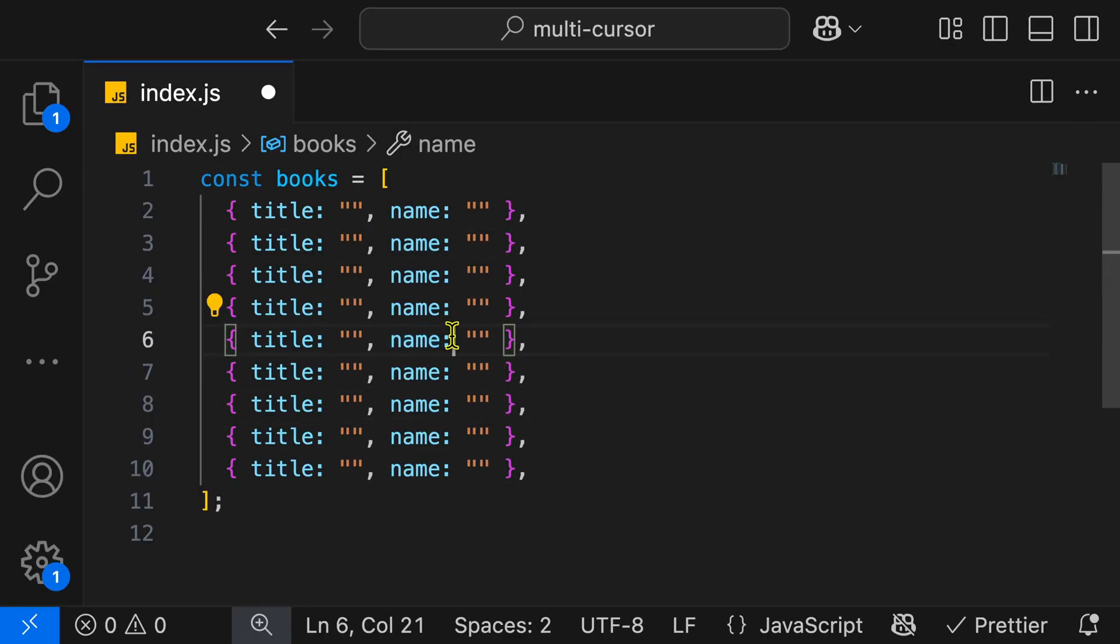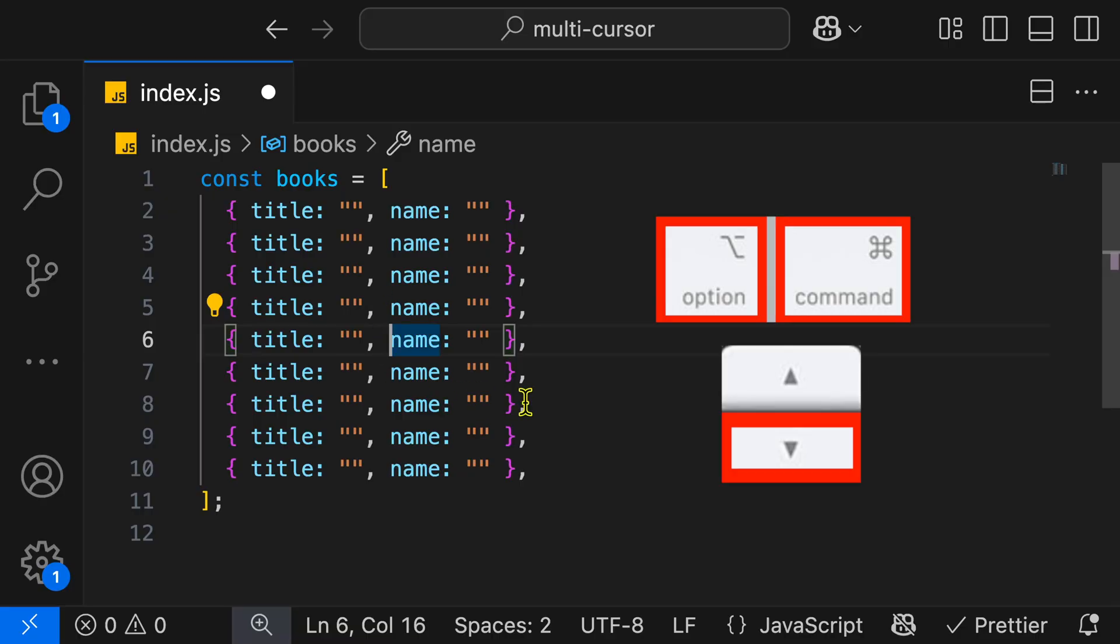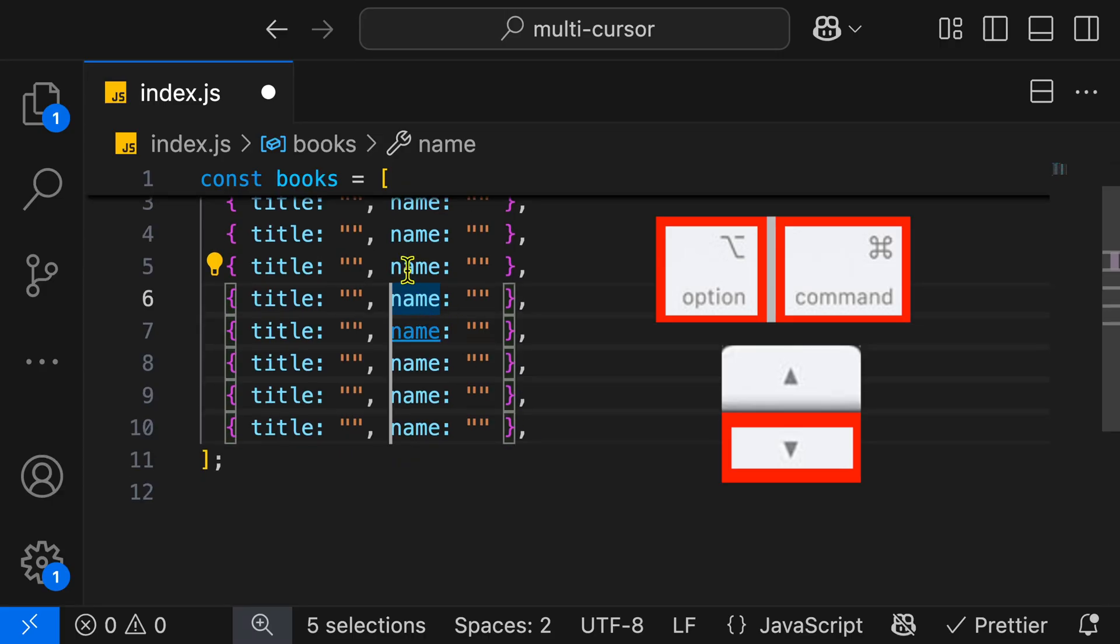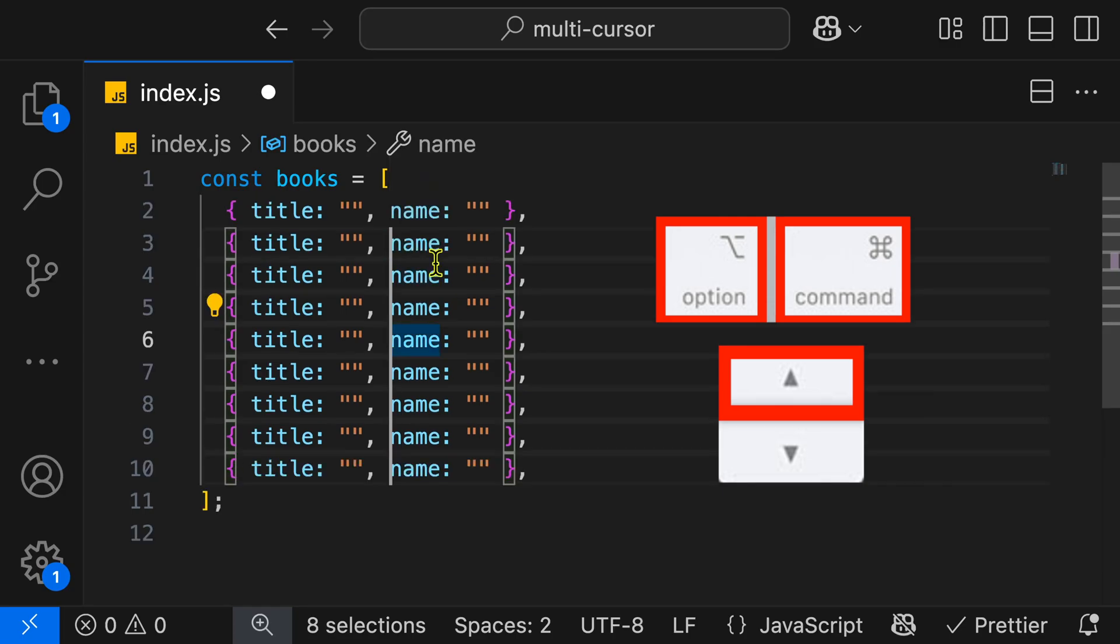Another fun way that we can add multiple cursors is if we put our cursor in the middle over here, and I hold Command-Option and I hit down on the keyboard, you're going to see it's adding a cursor below, and then I continue hitting down. Now if I hit up, it's going to put a cursor over here, and we can continue hitting up until we get to the top of the list.